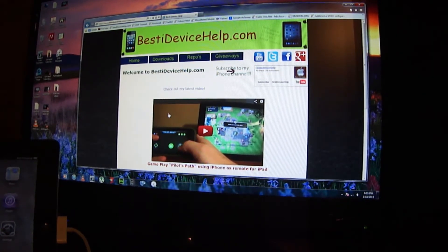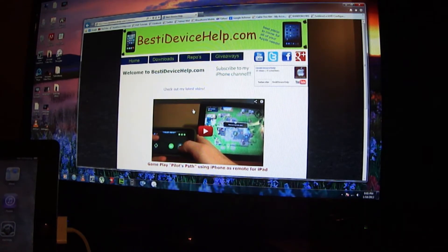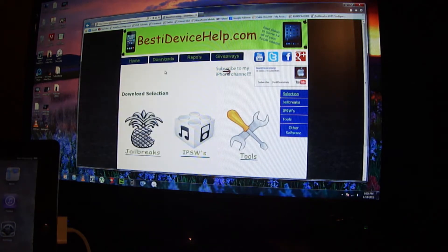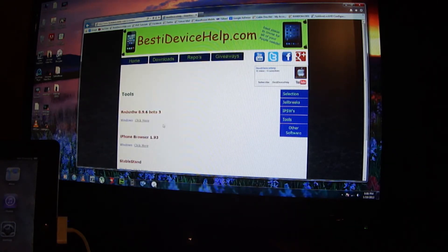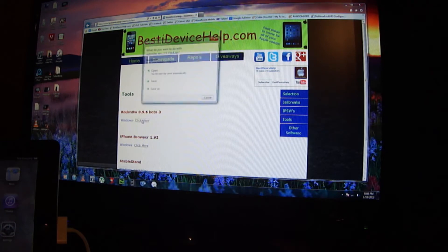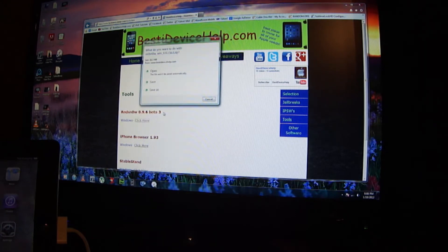First, go to my website in the description, bestidevicehelp.com. Click on downloads, then click on tools, and you're going to see redsn0w 0.9.6 beta 3. Click on that and save it.